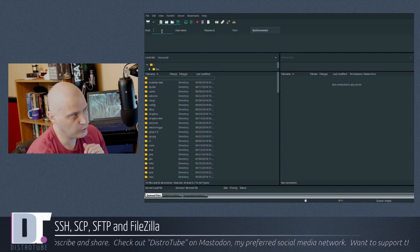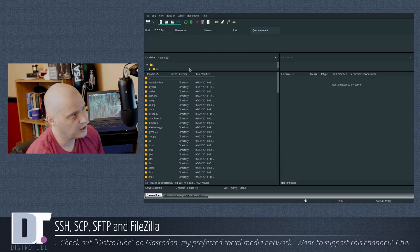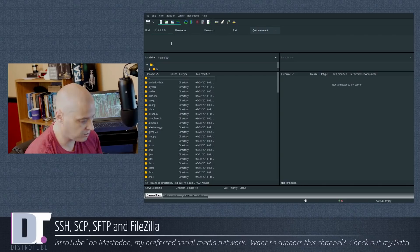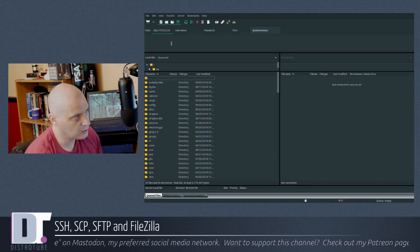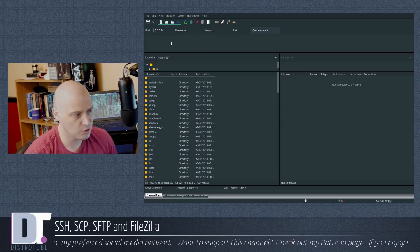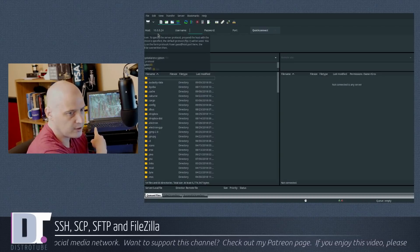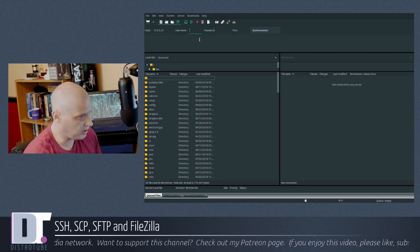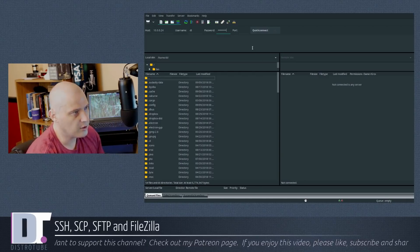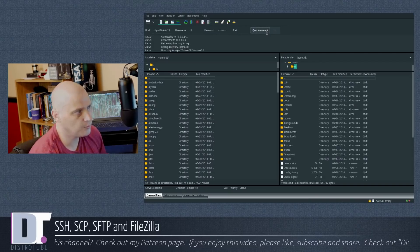If you don't have FileZilla, install it - it's in everyone's repos. On Ubuntu-based distros: sudo apt install filezilla. On Arch-based distros: sudo pacman -S filezilla. In FileZilla, enter the host IP of the remote machine - 10.0.0.24 for that laptop. You can optionally prefix it with 'sftp://', but FileZilla assumes SFTP by default. Enter the username (DT), the password for that user on the laptop, and port 22. Then hit Quick Connect.